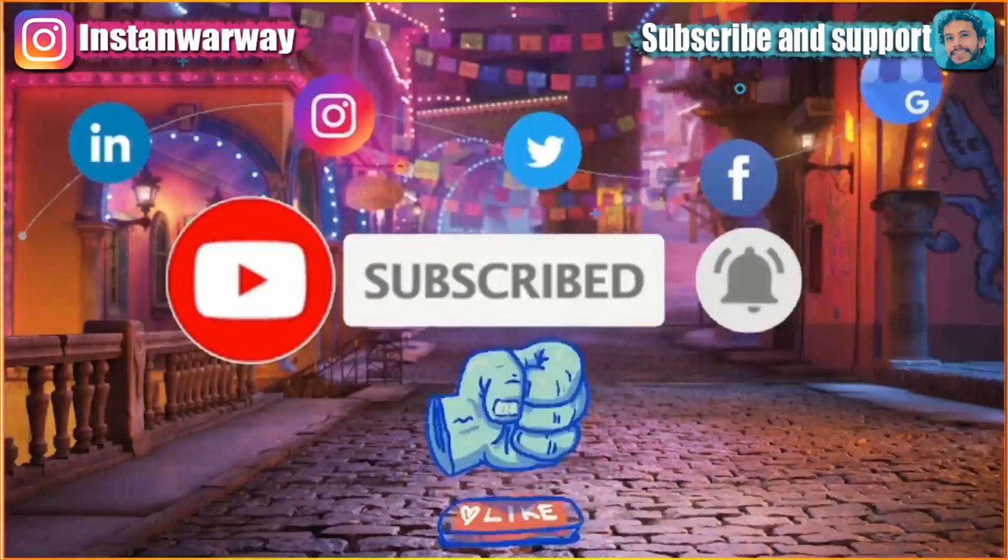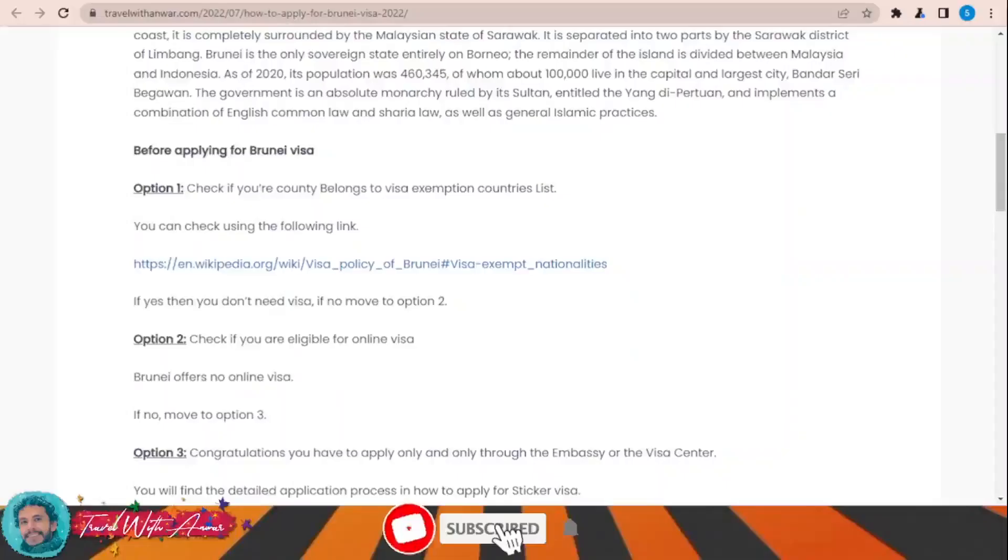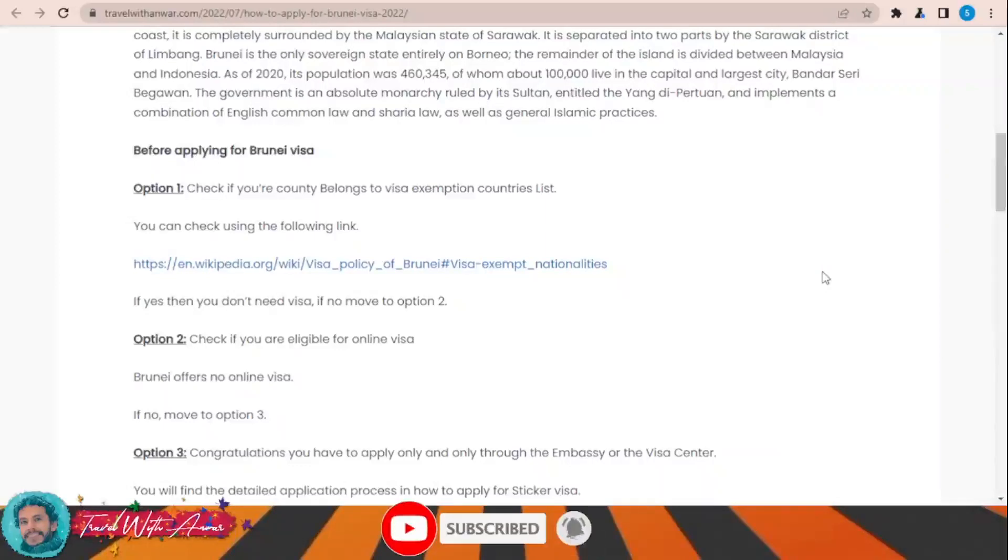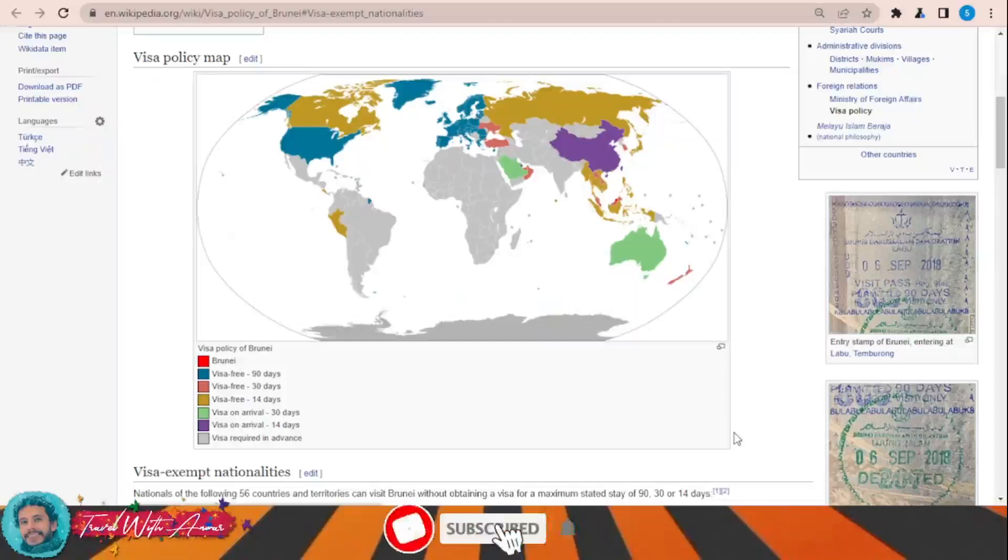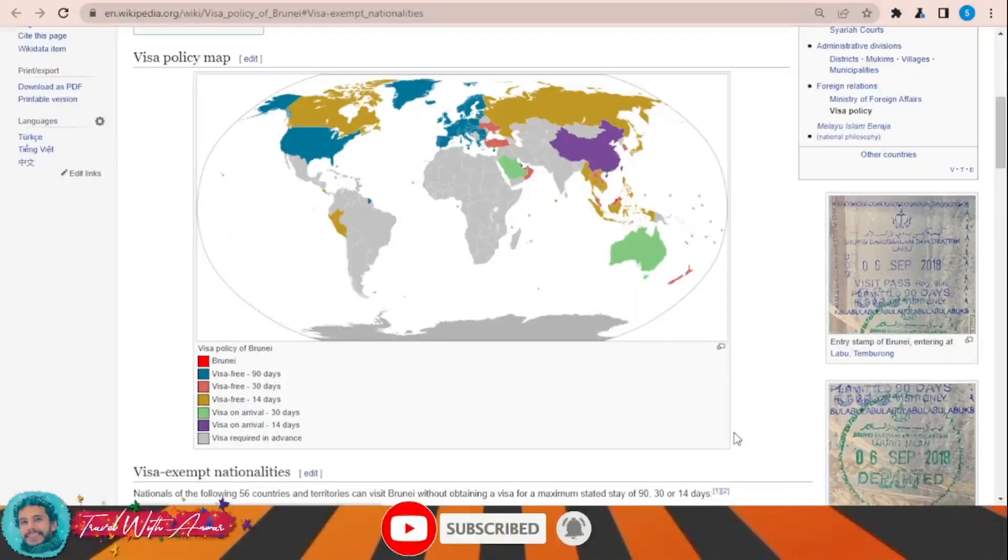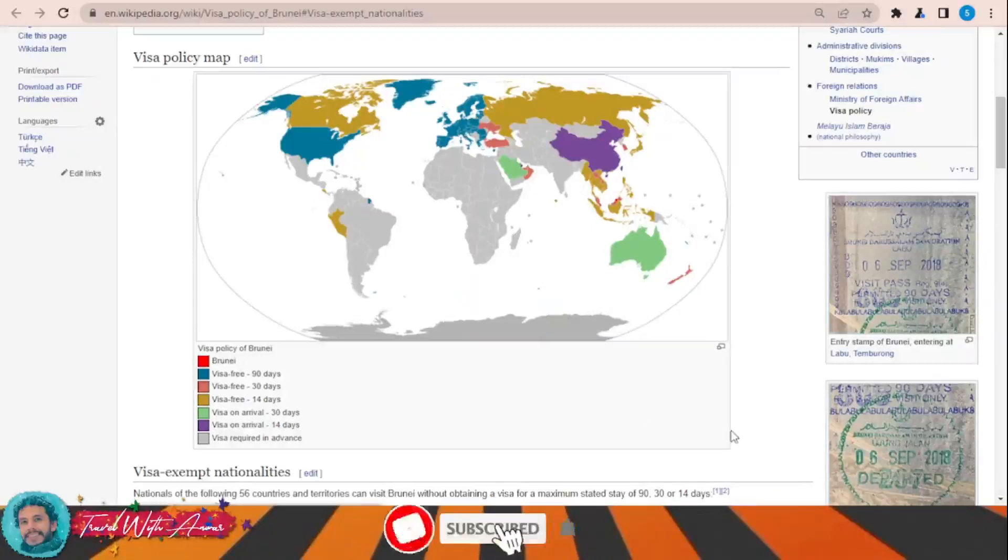If we look together at the visa policy of Brunei, just click over this link here. This page will appear in front of you and it will show you the visa policy map of Brunei.